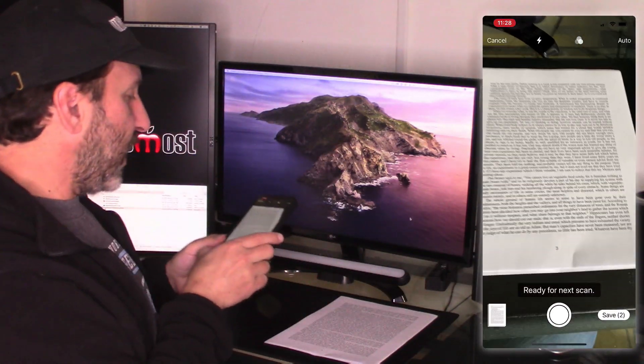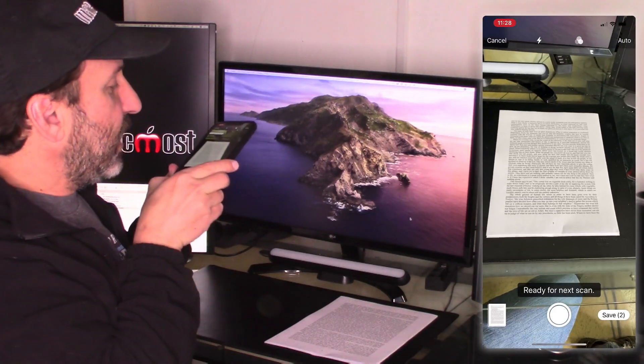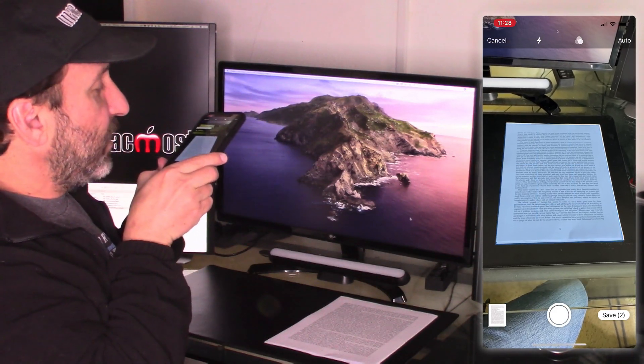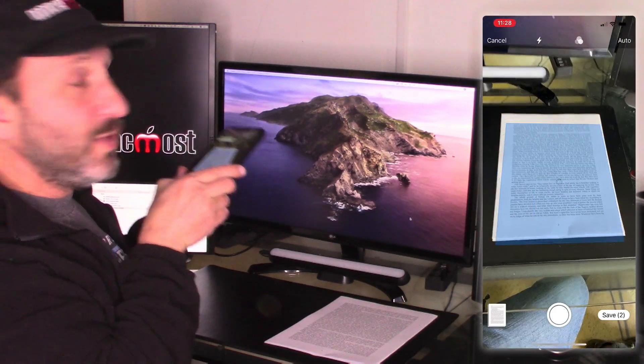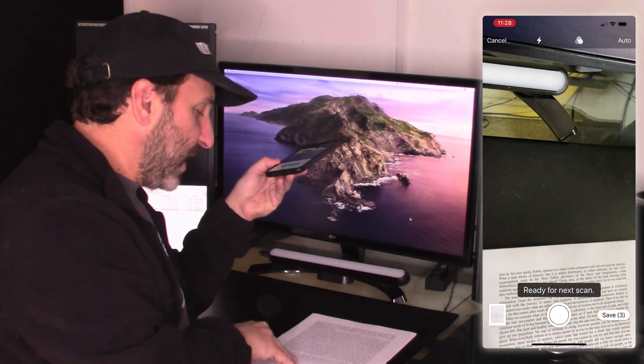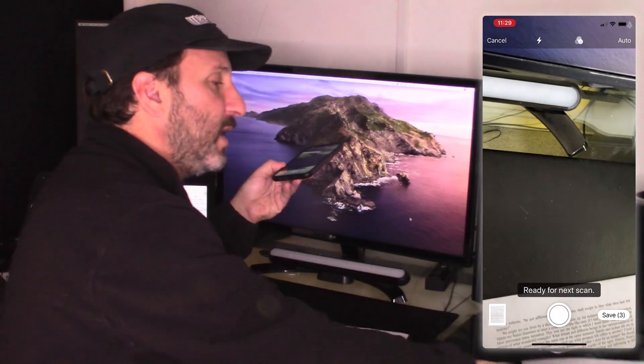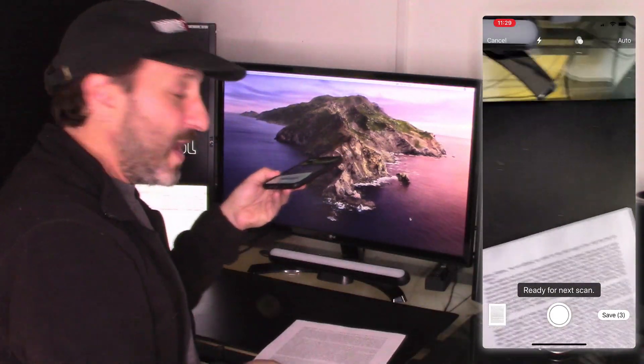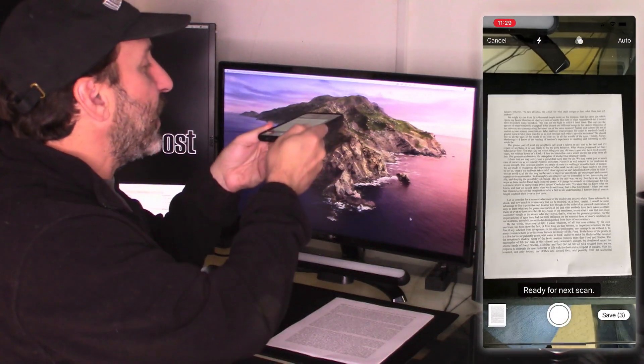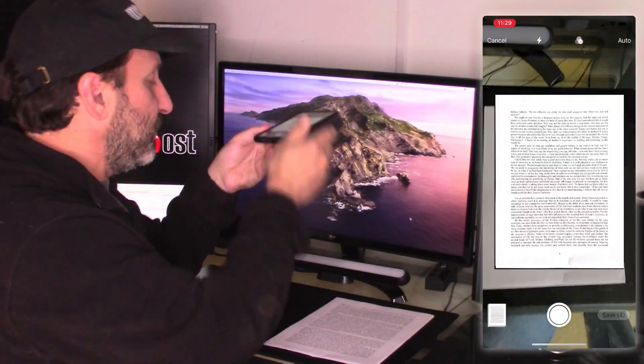You can do a lot here with angles and such. I can get this kind of at a bad angle if I'm forced to because of my situation where I'm standing, how the table is situated, that kind of thing. It's going to make the adjustments. I can keep scanning until I get all the pages of this document.